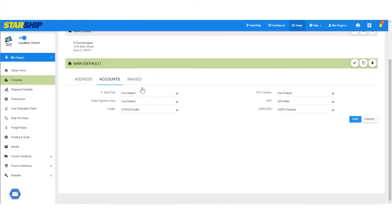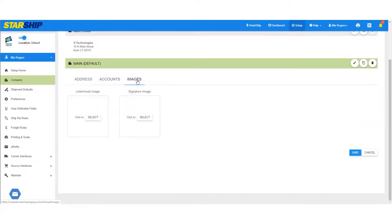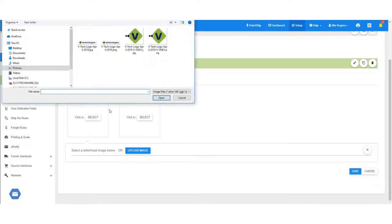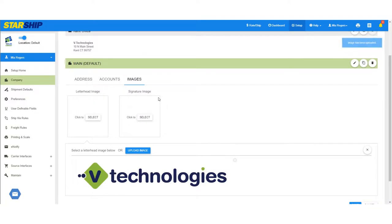Next we're going to click on images so we can upload letterhead and signature image files to use with our shipping documents and eNotify emails. Click the select button under letterhead or signature image to upload your own images.